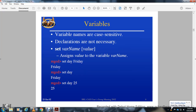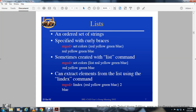Variables are set using the 'set' command, for example: 'set day friday' or 'set day 25'. Lists are specified with curly braces, for example: 'set colors {red yellow green blue}'. Lists can also be created by the 'list' command, such as 'list red yellow green blue'.